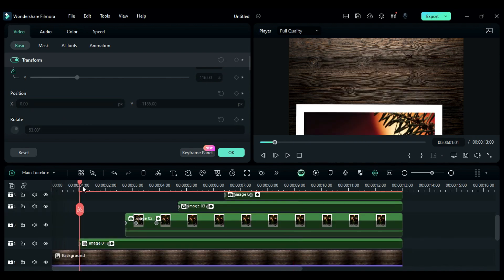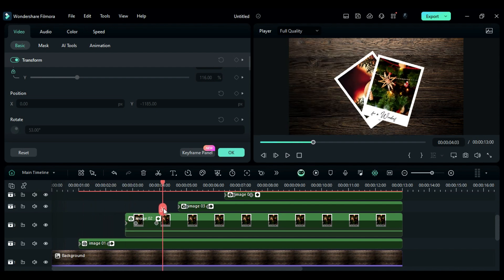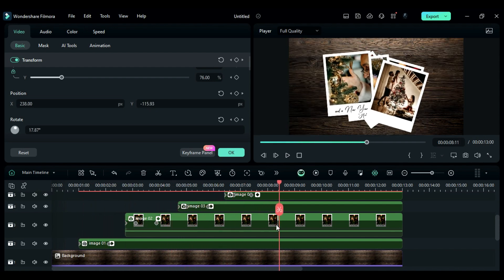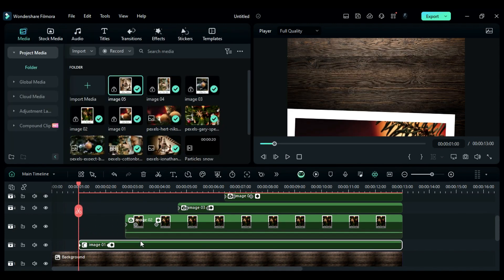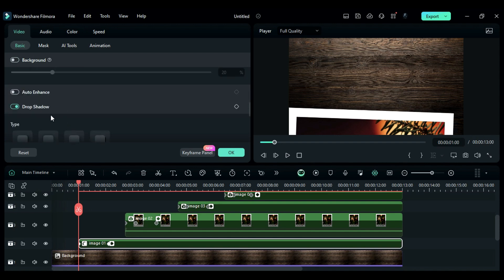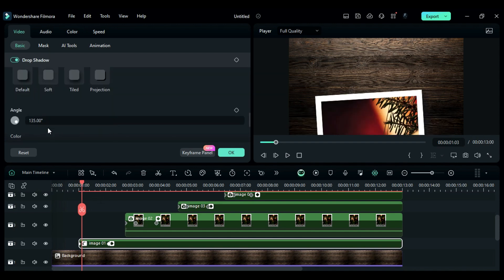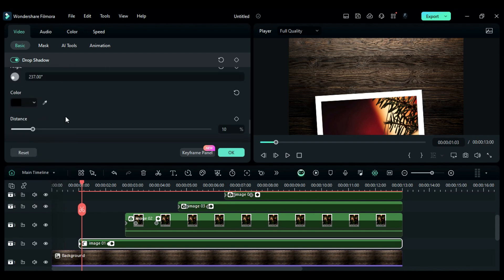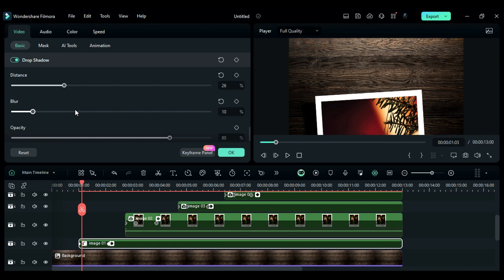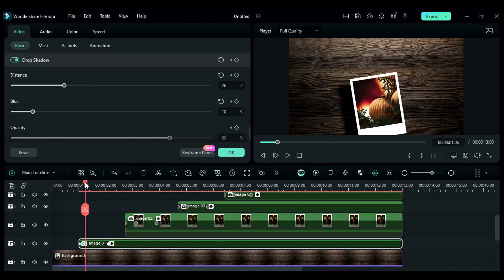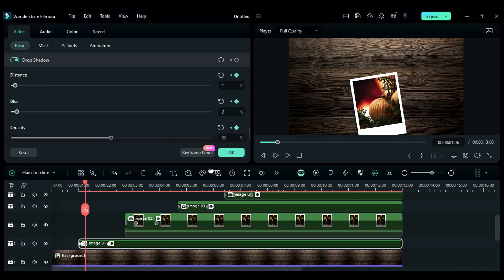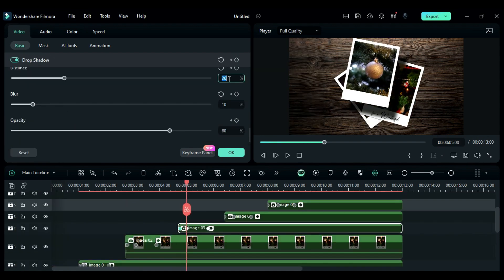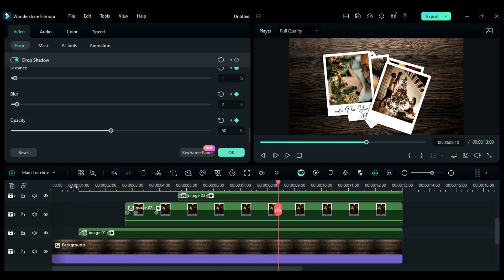So this is what we got so far — looking perfect. Now to create a shadow depth on the falling image, select the first clip and enable drop shadow. Place the playhead at the 3rd frame of the clip, then change the shadow color to black, change the shadow angle, increase distance to 26, set blur to 10, and set shadow keyframes. Then after three frames, change distance to 1, blur to 2, and opacity to 50. Now follow the same process to create shadow depth on other clips.